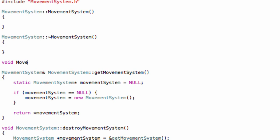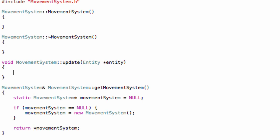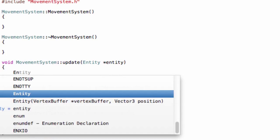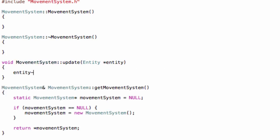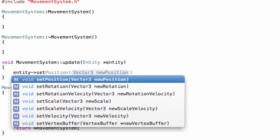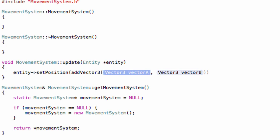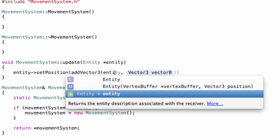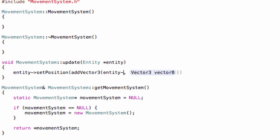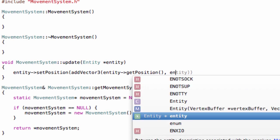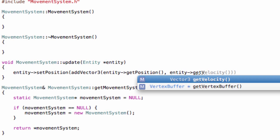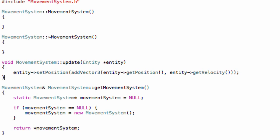Now for the more interesting method, the update method. Void MovementSystem update entity entity. What we do is the following. We do entity set position and addVector3 entity get position, entity get velocity. So every time we call this method, we will add the values in the velocity to the values in the position.